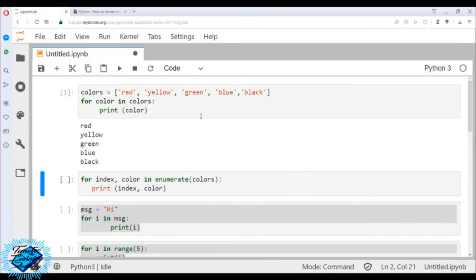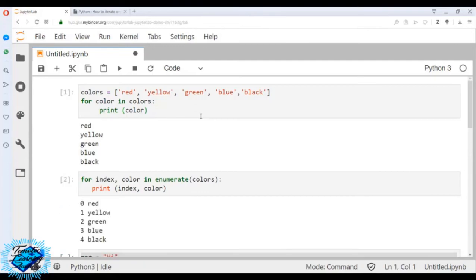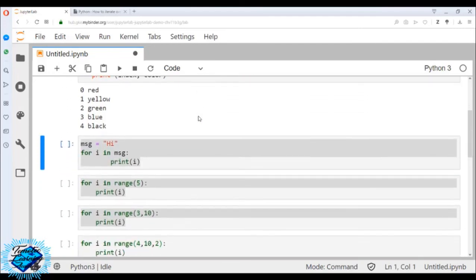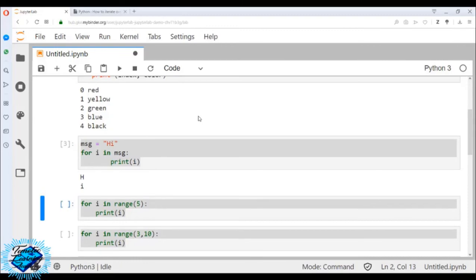Now demonstrating in code: for color in colors, we will get red, yellow, green, blue, black. For index, color in enumerate(colors): print(index, color) — we will get 0 red, 1 yellow, 2 green, 3 blue, 4 black. Then we try msg = 'hi' in double quotes; for i in msg: print(i) — we will get 'h' and 'i'.